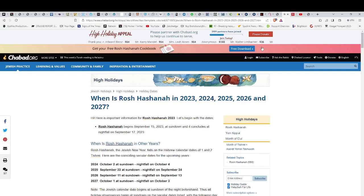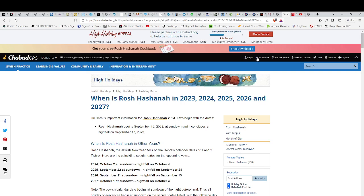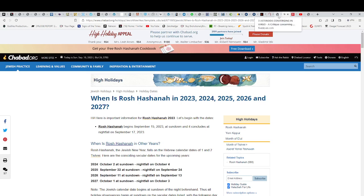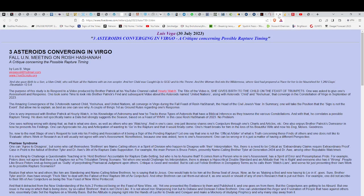Rosh Hashanah this year is going to begin on the 15th. So, it's during the flight of that comet, basically. Interesting. Also, when you have those curiously named asteroids in the position of being in the womb of the constellation Virgo.